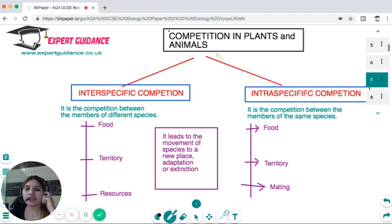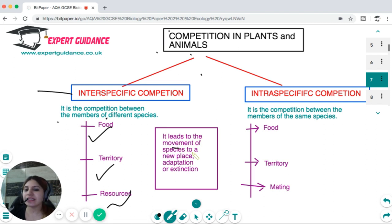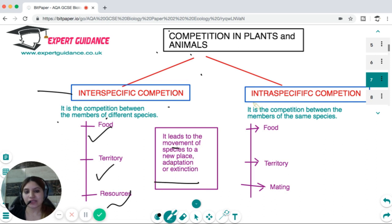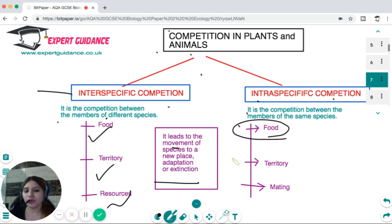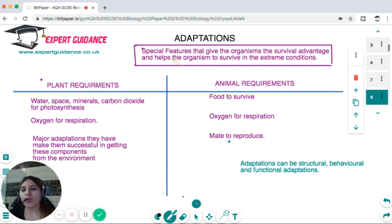Competition is of two types. Interspecific competition is between members of different species, who fight for food, territory, and resources. This can lead to species moving to a new place, adaptation for better survival, or extinction if they cannot cope. Intraspecific competition is between members of the same species, where individuals compete for food, territory, and finding a suitable mate.